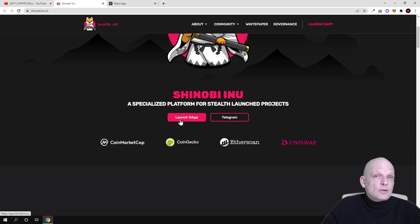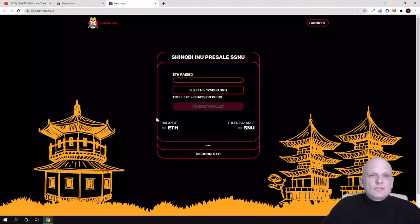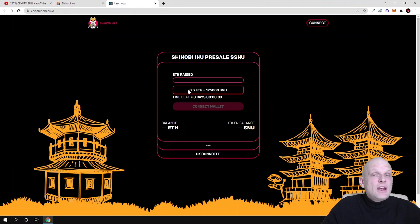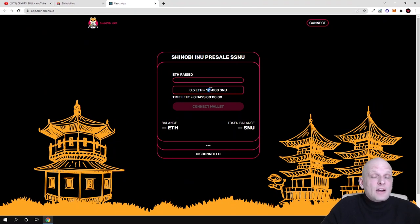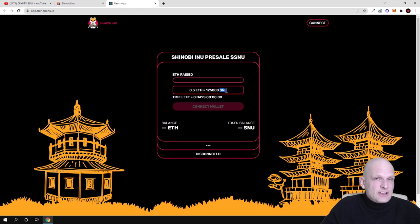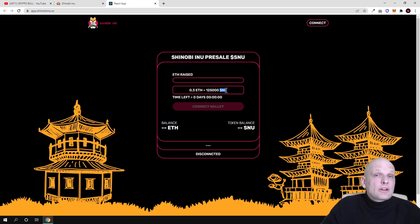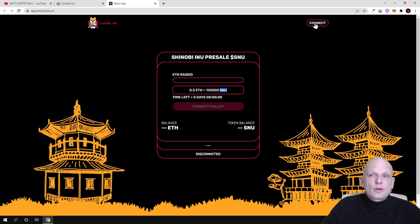If you click here guys you will get redirected to this page, and here you can see that for 0.3 Ethereum you can buy 125,000 of these SINU tokens. SINU is the ticker for this cryptocurrency and this cryptocurrency is built on Ethereum blockchain, so this is an ERC-20 token. If you would like to buy, you can click here on Connect Wallet and you have to be on Ethereum network.